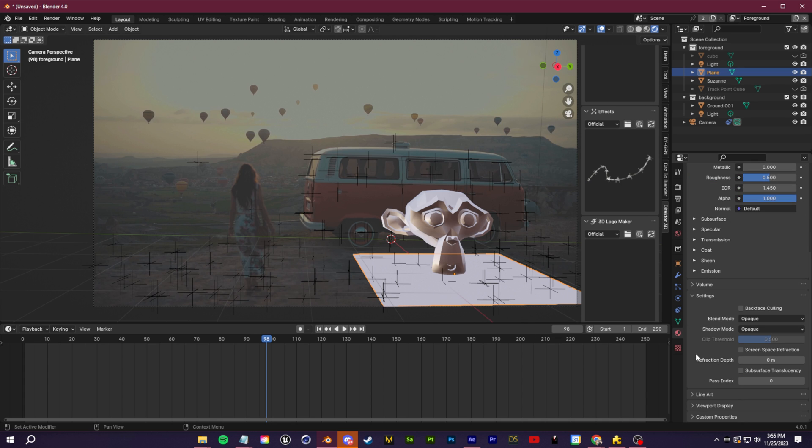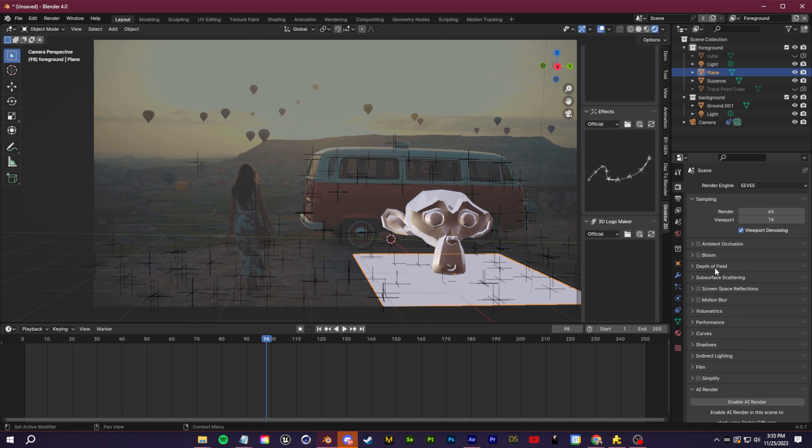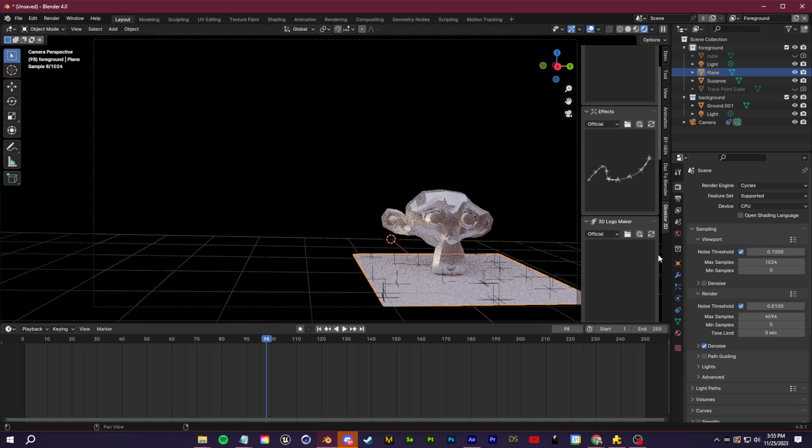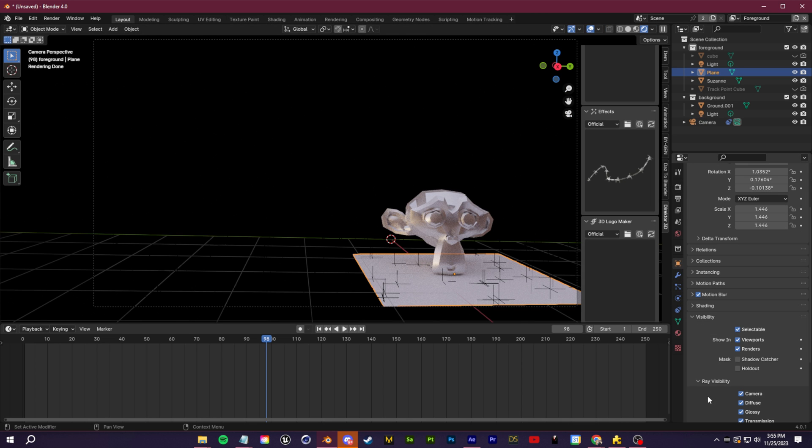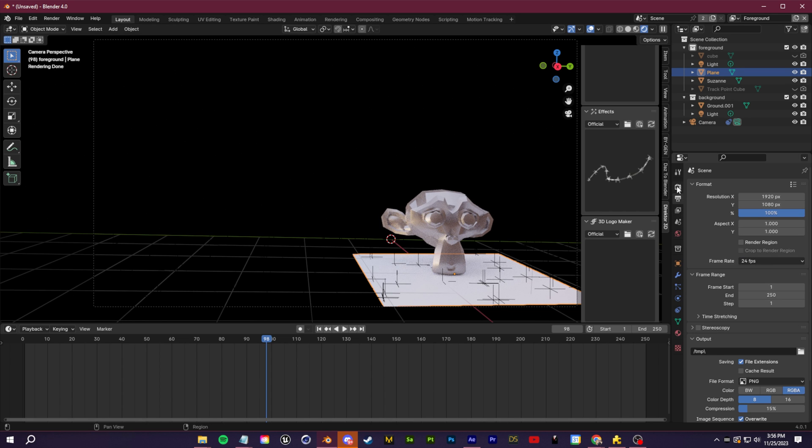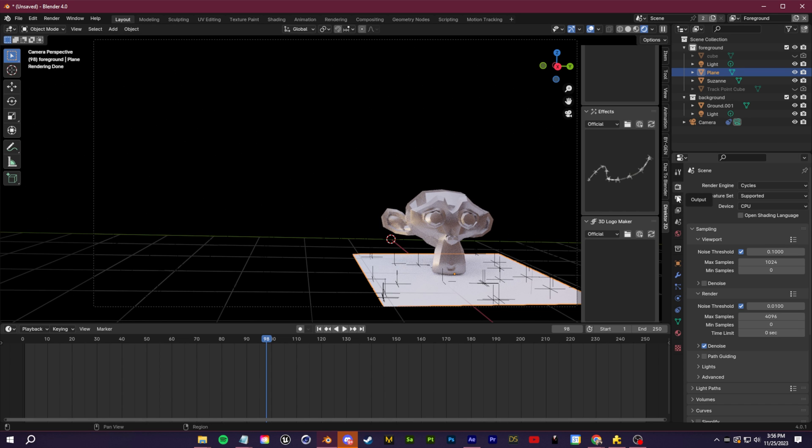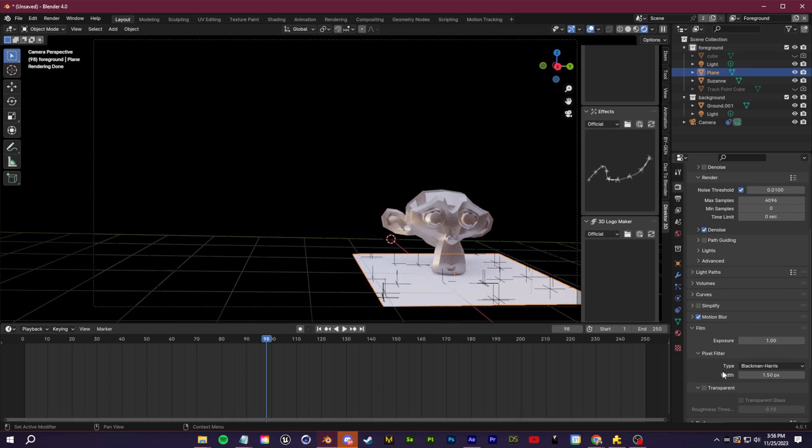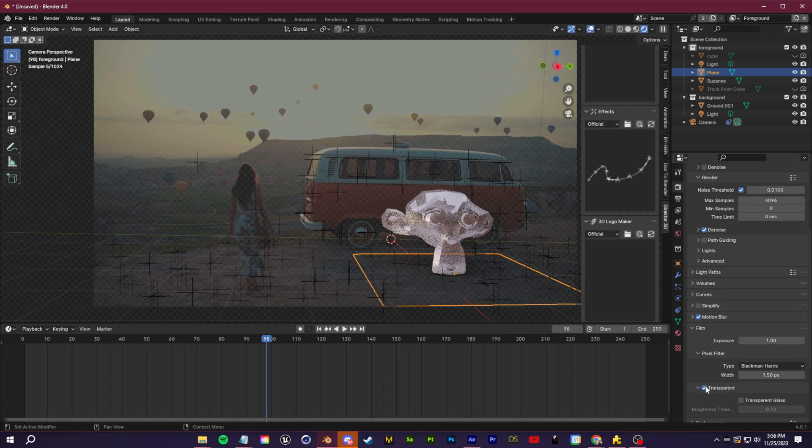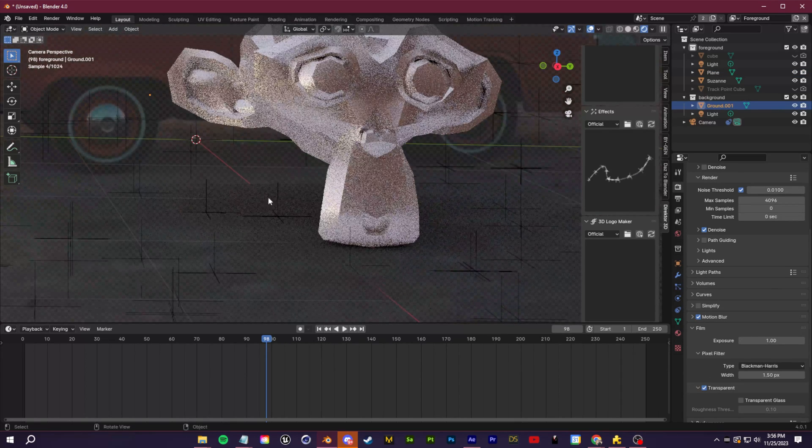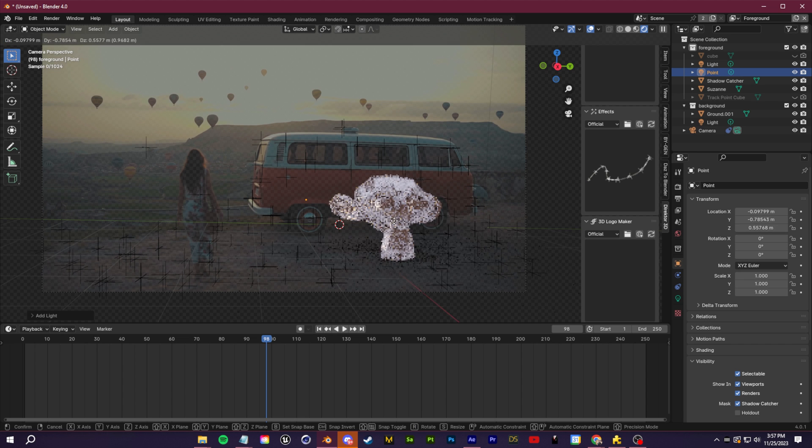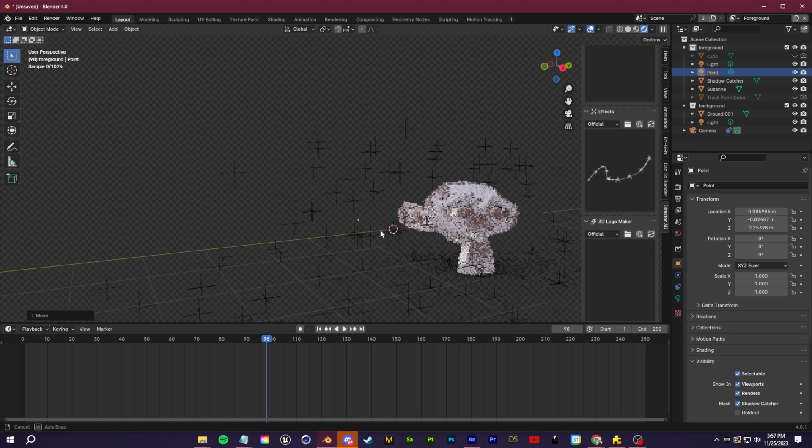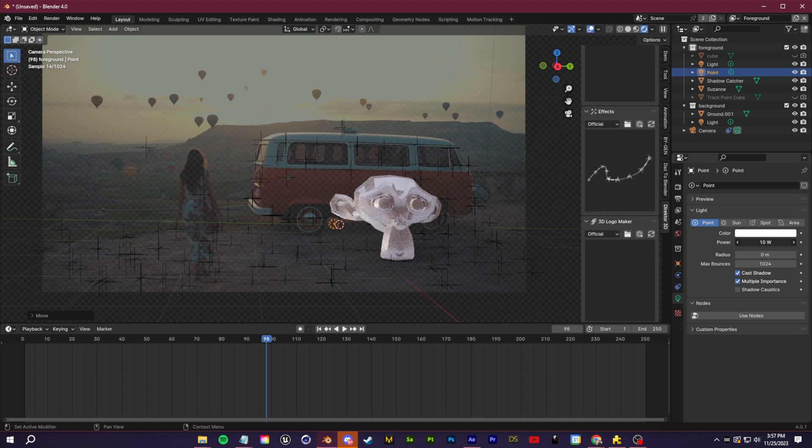To use this as a shadow catcher, you want to make sure you're in Cycles and not Eevee, and then in the object properties for the plane we can go down to the settings section and enable this as a shadow catcher object. Also in your render settings you want to make sure transparent is turned on here. Now we can see those shadows underneath our object, so very useful for adding in that realism. If I click shift A and just add in a point light and move it around, we have full control over our shadows here.